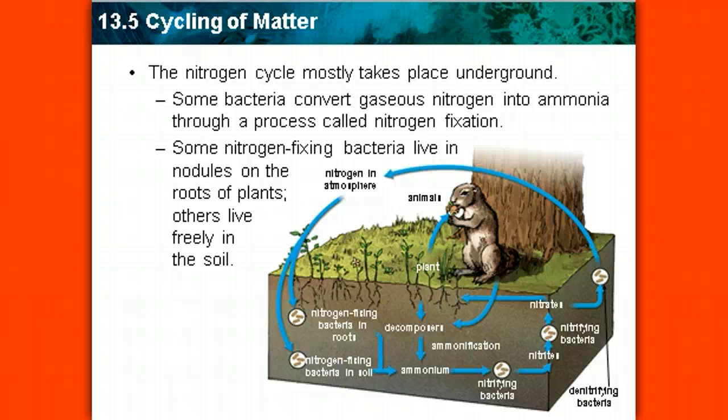Nitrogen is really important because it's utilized to create DNA and RNA — two very important compounds that control all of our life processes. The nitrogen cycle mostly takes place underground. Some bacteria can convert gaseous nitrogen from the atmosphere into ammonia through a process called nitrogen fixation. This fixes nitrogen into a liquid format so that plants can absorb it through their roots. Some nitrogen-fixing bacteria live right on the nodules of plant roots; others live freely in the soil. If there's an area without nitrogen-rich soil, the plants aren't going to be able to grow very well.